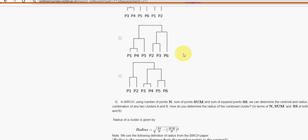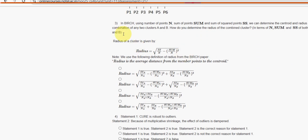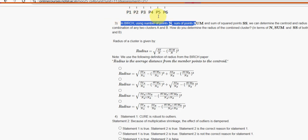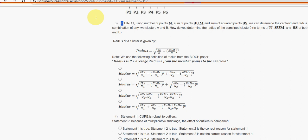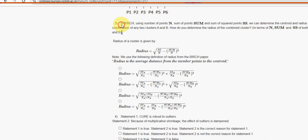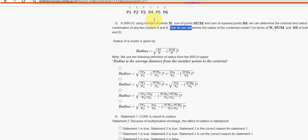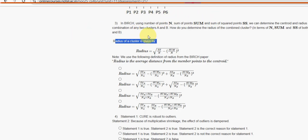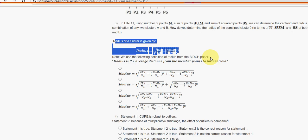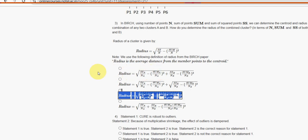Third question: in BIRCH using number of points n, sum of points sum and sum of square points SS, we can determine the centroid and radius of combination of any two clusters A and B. How do you determine the radius of the combined cluster? What is the final radius formula using the above short notations? For third question, third option is the probable solution. So mark third option.